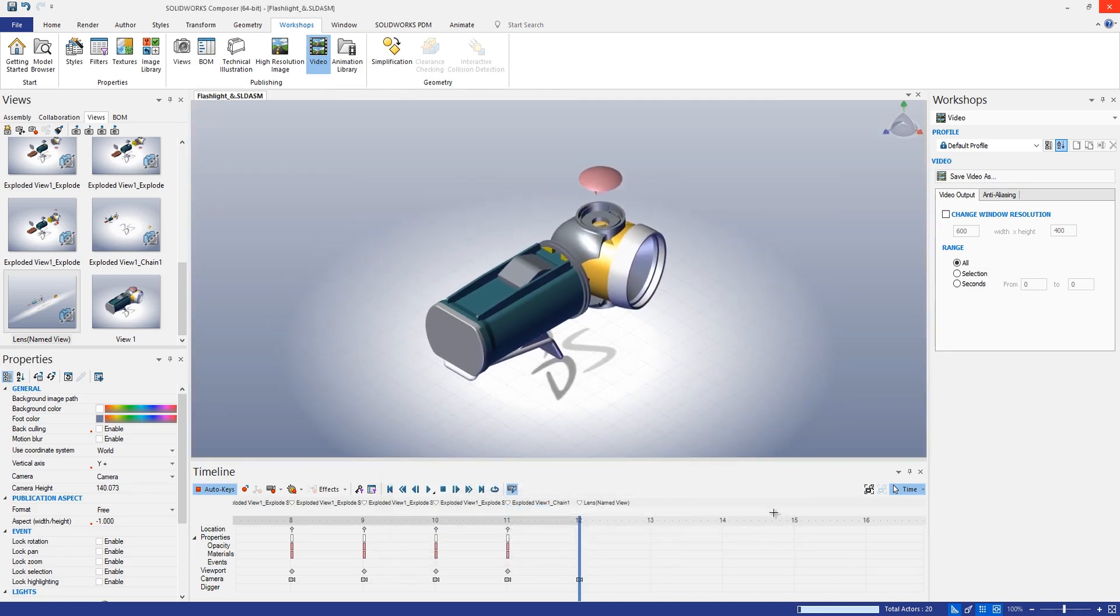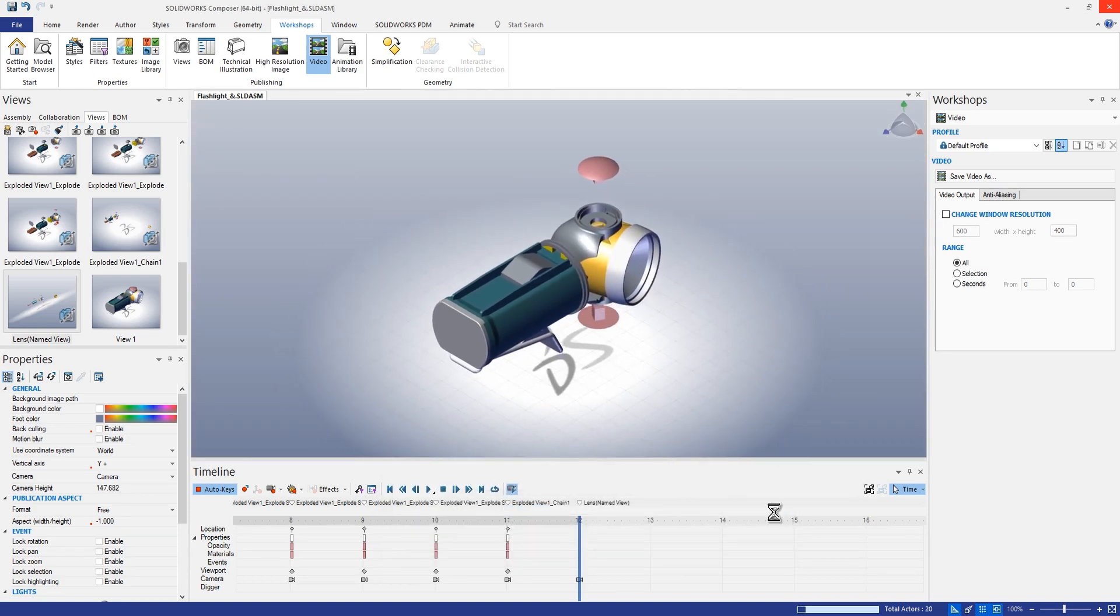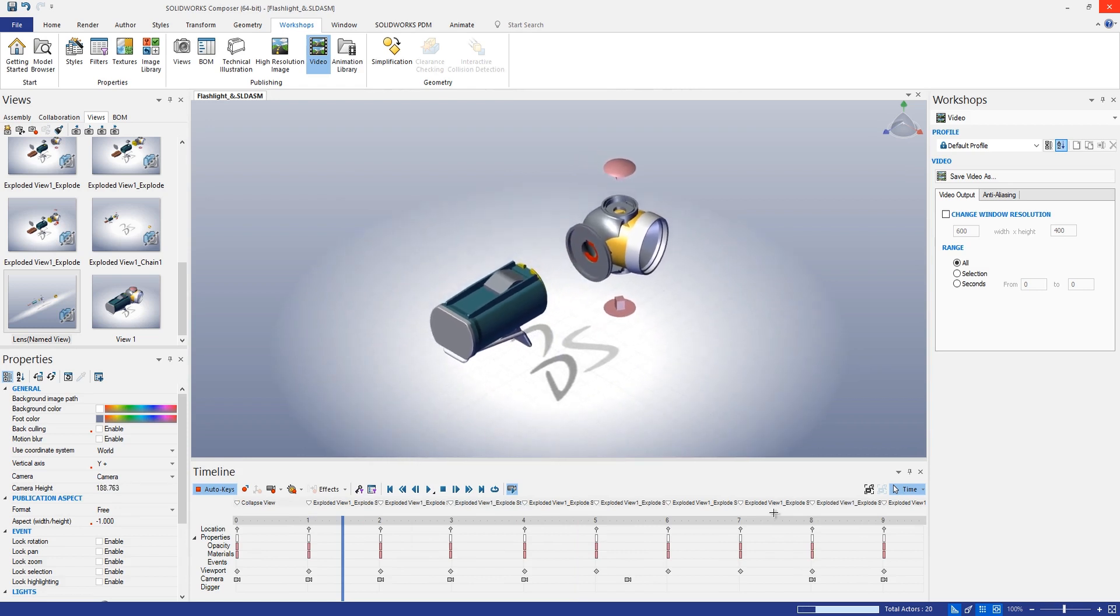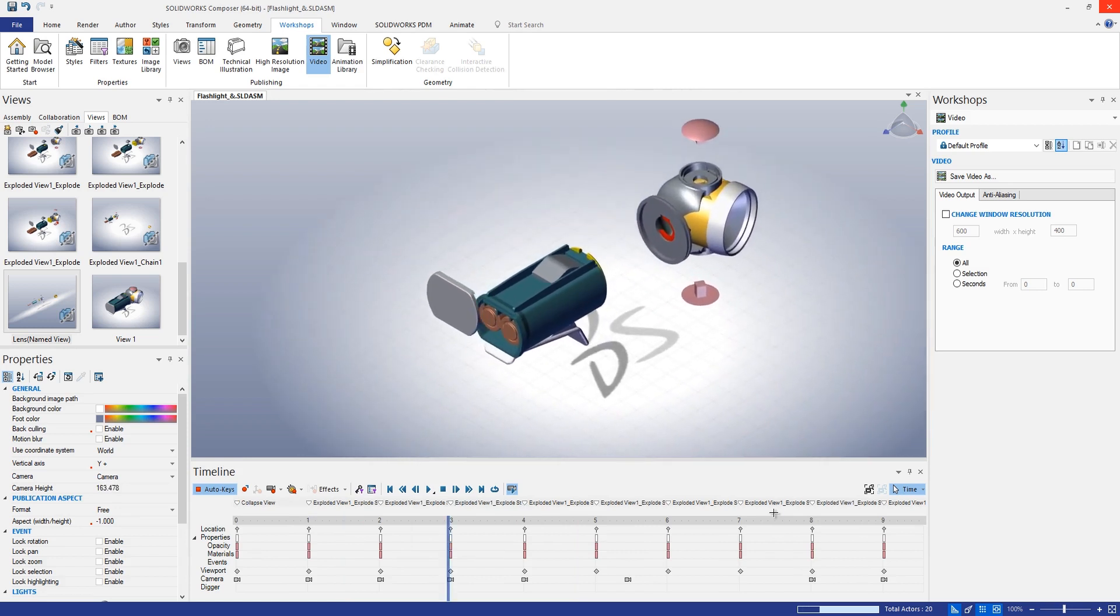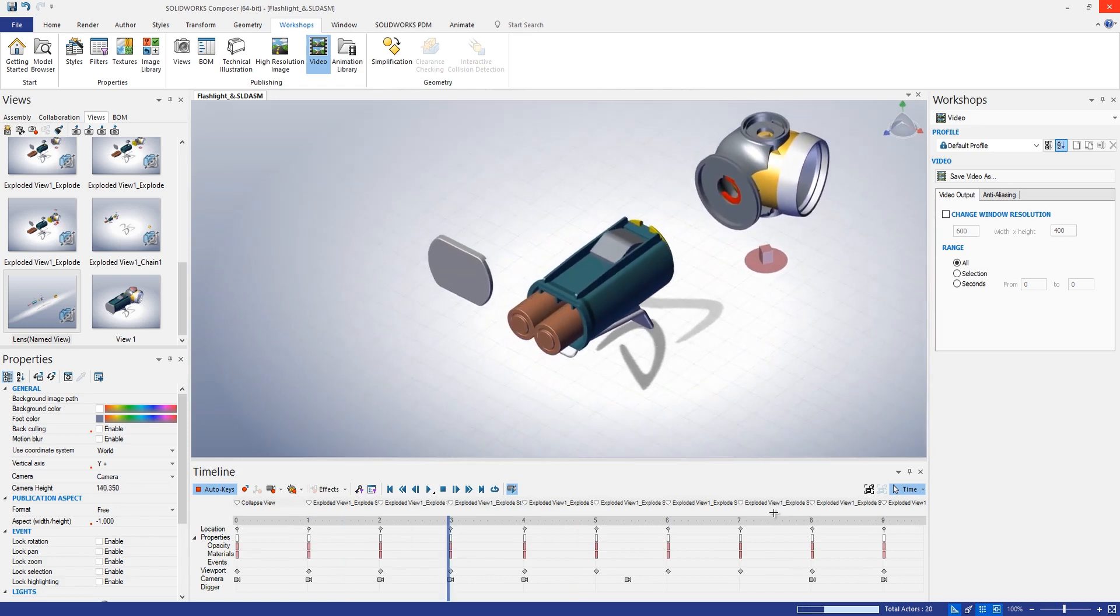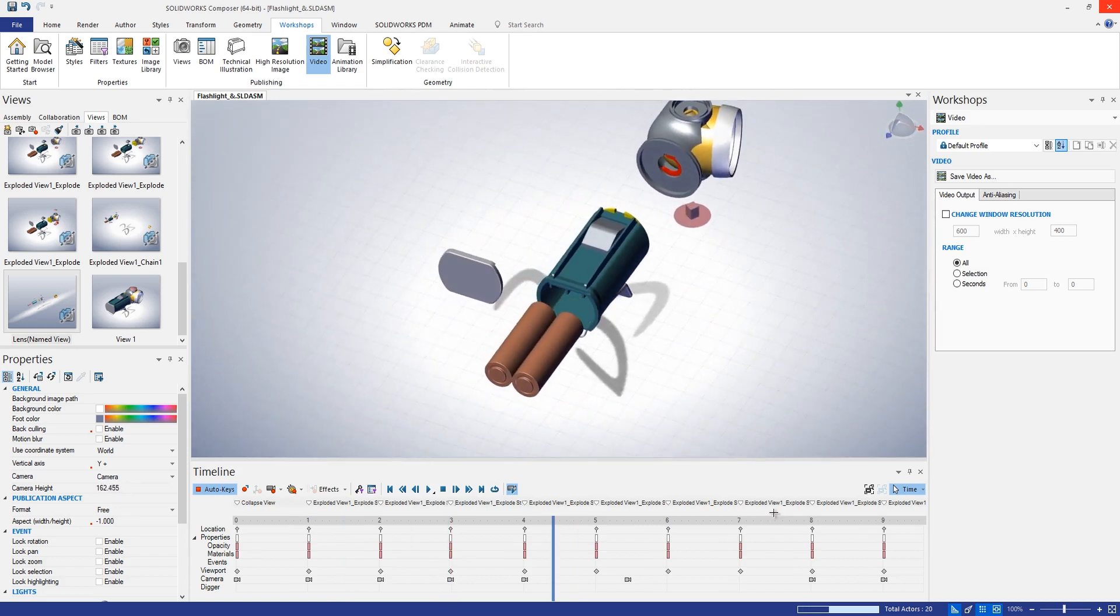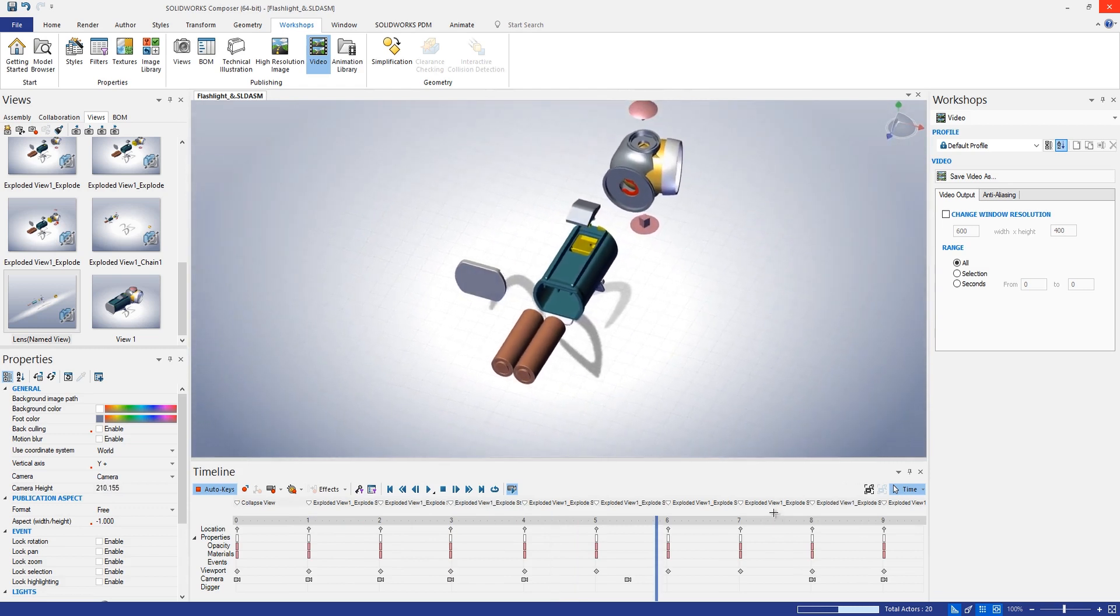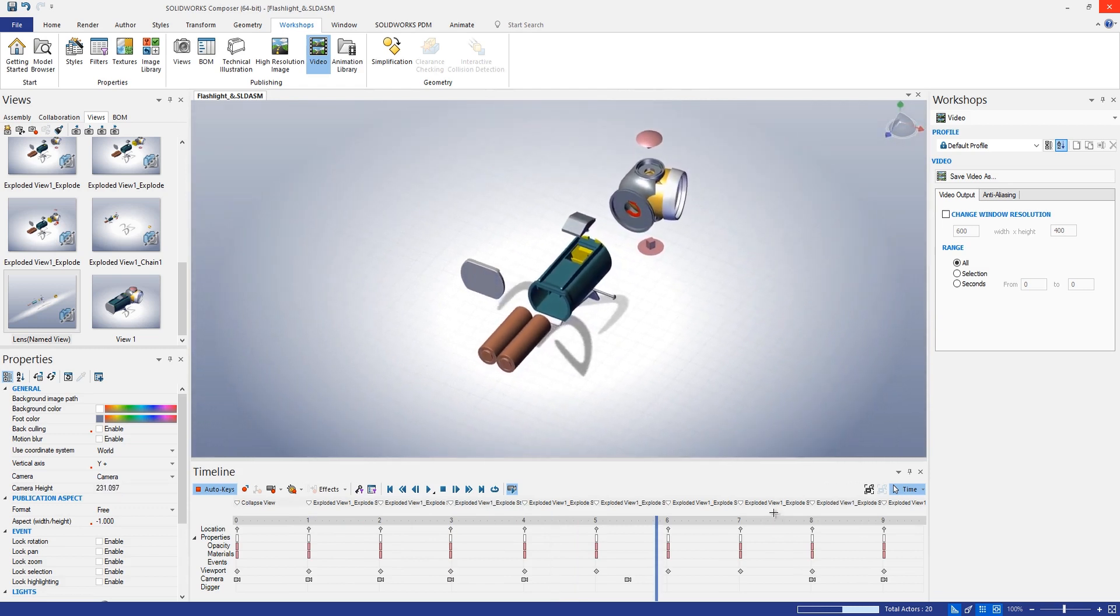So we'll go ahead and save that out. And you'll see Composer is going to go through and grab every single frame of this animation in order to create that video.